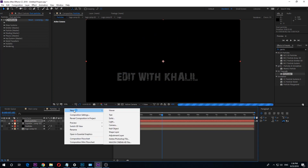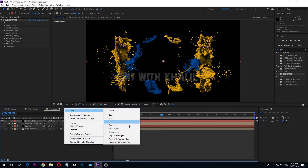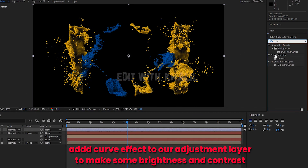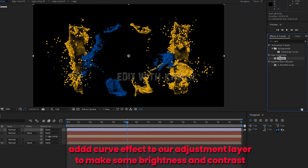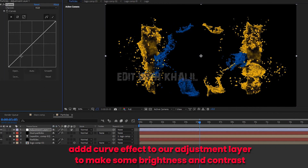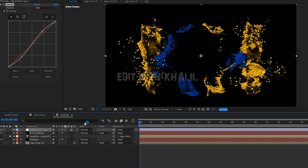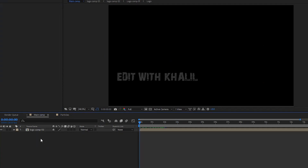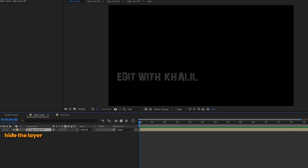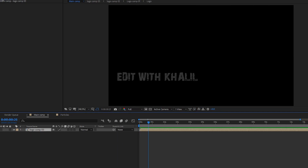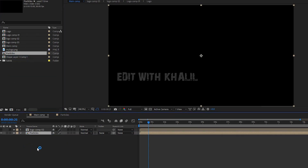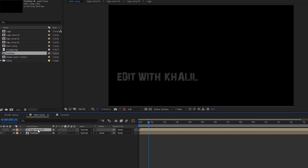We are done. Let us create an adjustment layer to adjust contrast and lighting. Now go to the Main Comp which we created in the beginning. Hide the Logo Comp 3 layer. Go to the project window and drag the particles composition to our timeline. Make it on top.